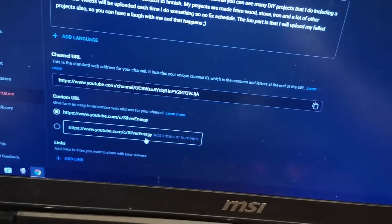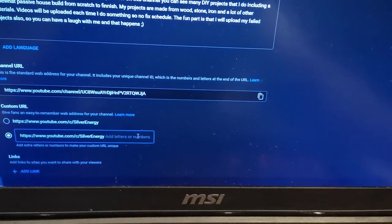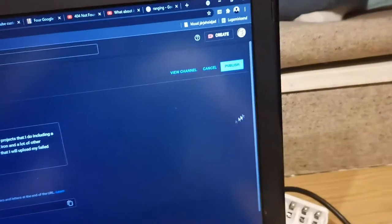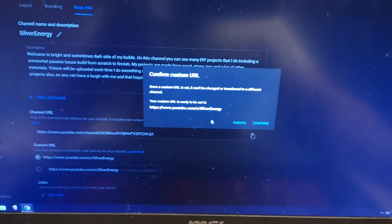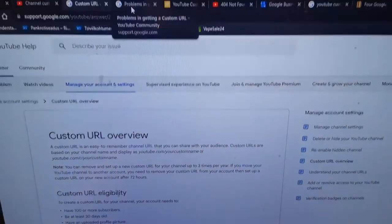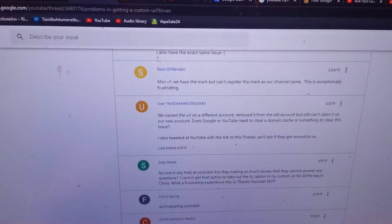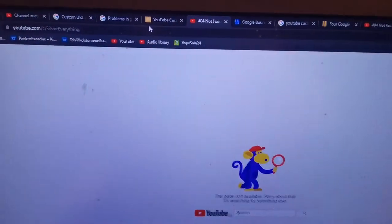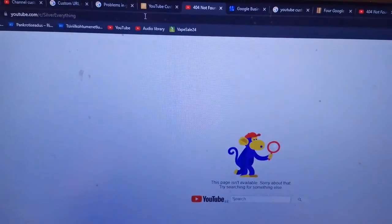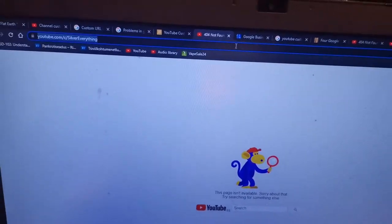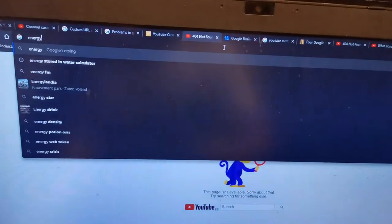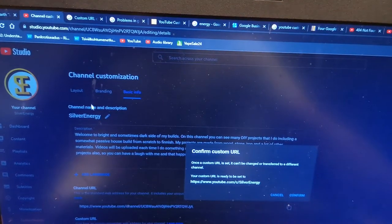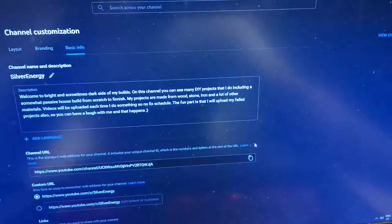Silver Energy, and it's done. Did I write Energy correct? As you can see, I googled 'custom URL lower views problems' - people have the same problem. I googled it a lot how to fix it. Silver Everything, the original name I wanted, isn't available. But did I write Energy correctly? Energy is correct, and confirm.